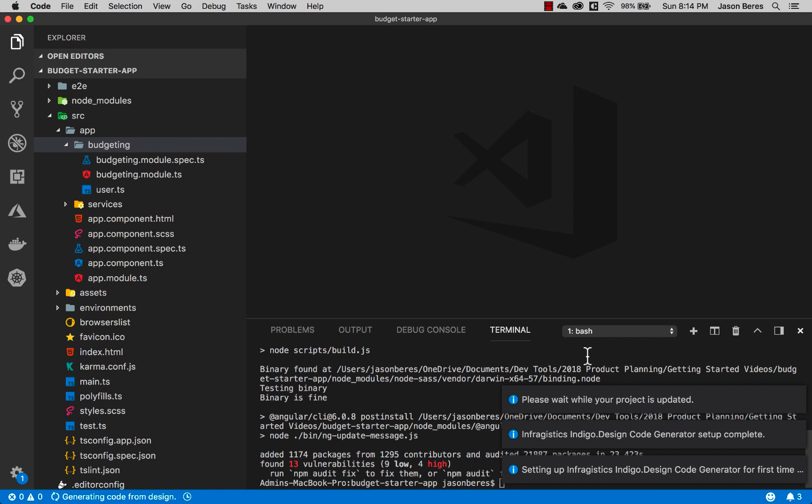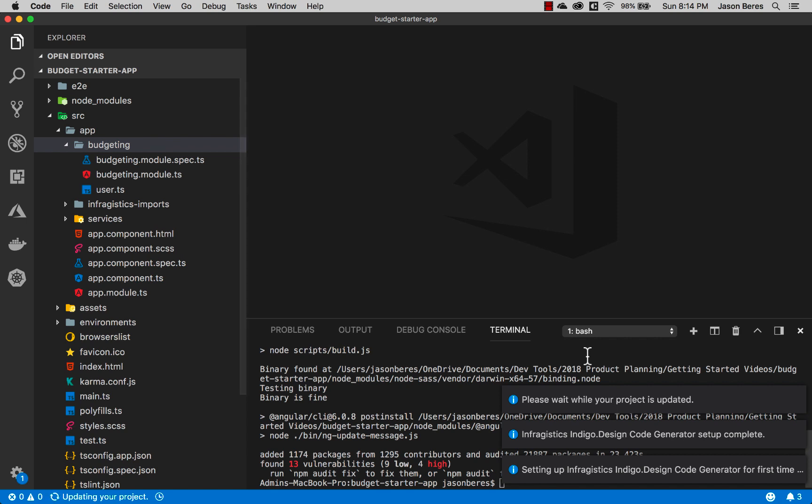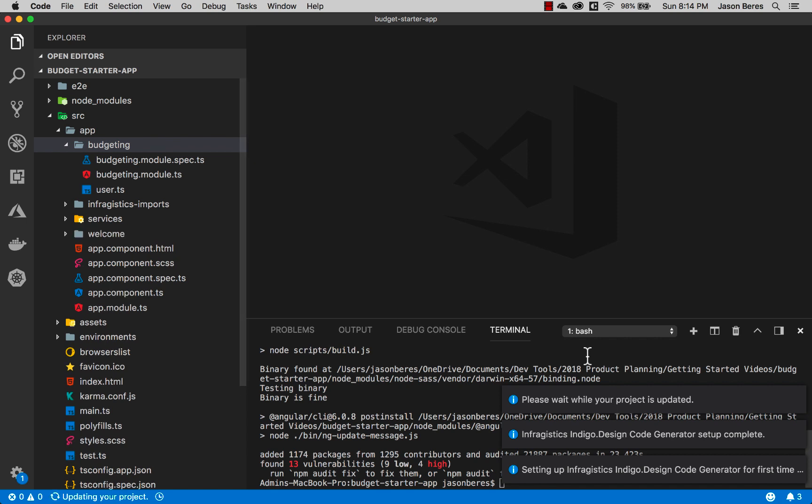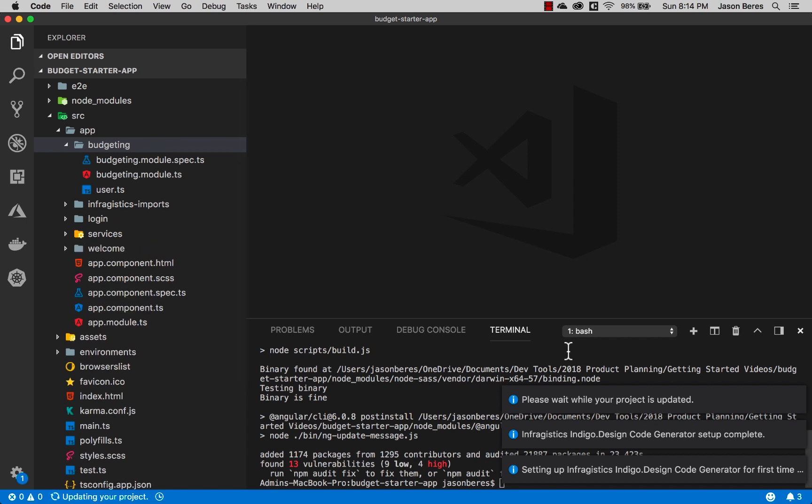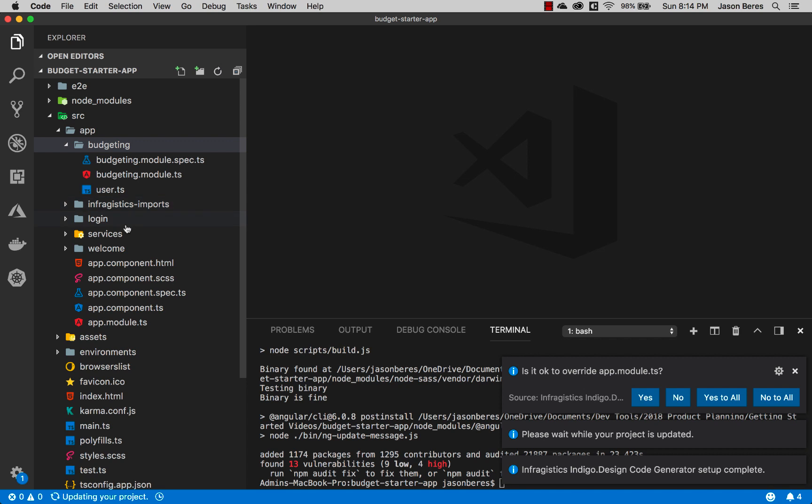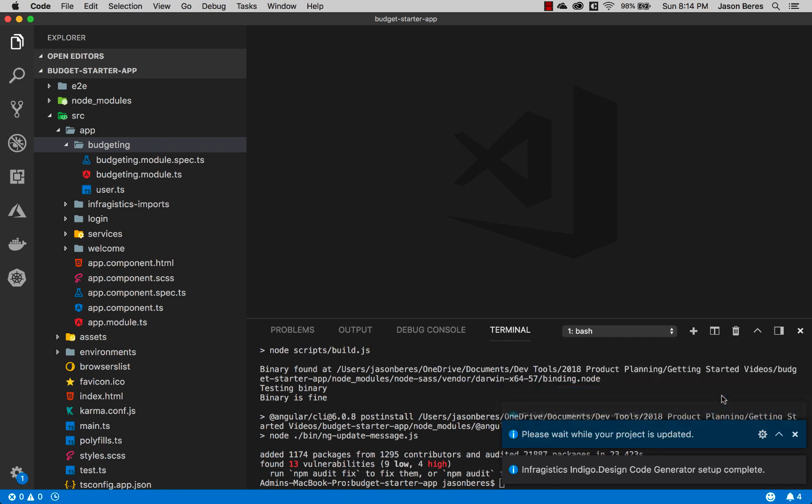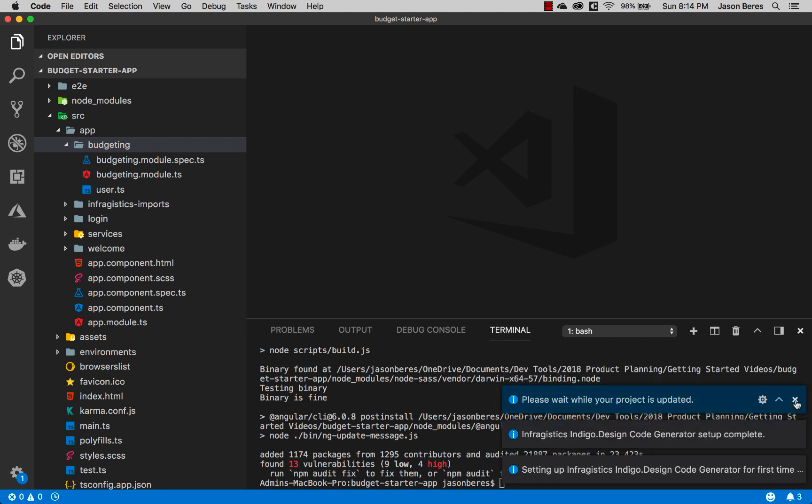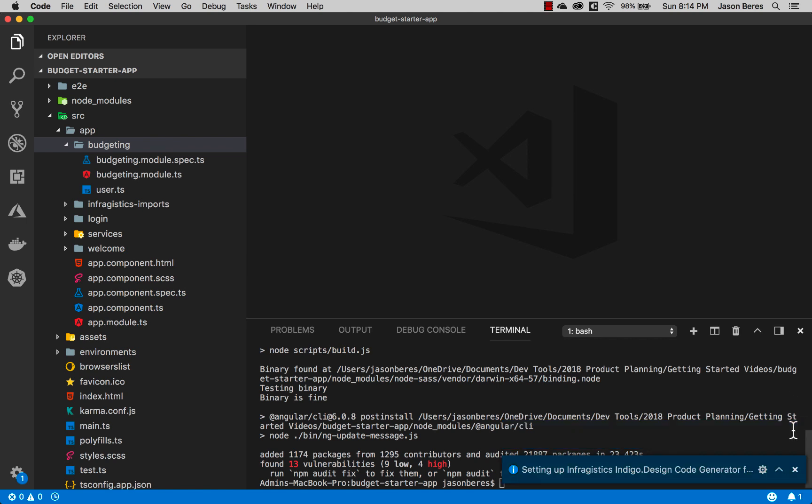I'll just click OK and I'll go ahead and click generate code assets. What this is doing is it's going to the cloud, telling Indigo Design Code Generator service what I actually want to get generated. You'll notice on the left hand side some things are showing up here like the login screen and the welcome screen. I'm going to say yes overwrite the app module and it says here it's finished updating my project. Let's go ahead and close all these guys out.